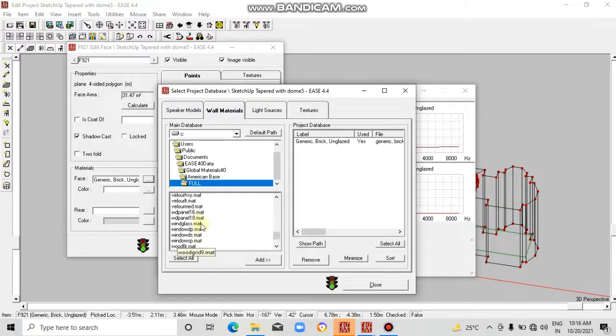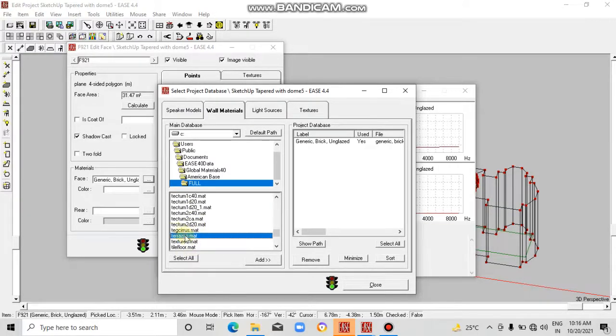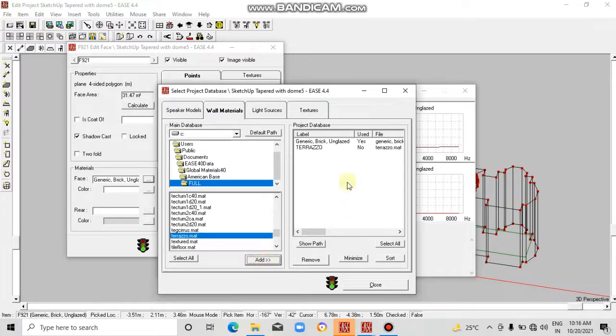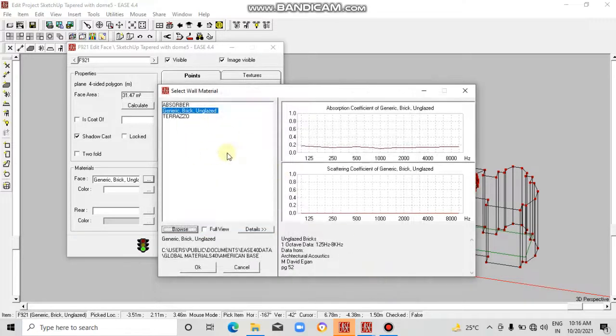There are different materials. Everyone has its property. Let's select one, like terrazzo material. Click on add, it will appear here, and then close it.